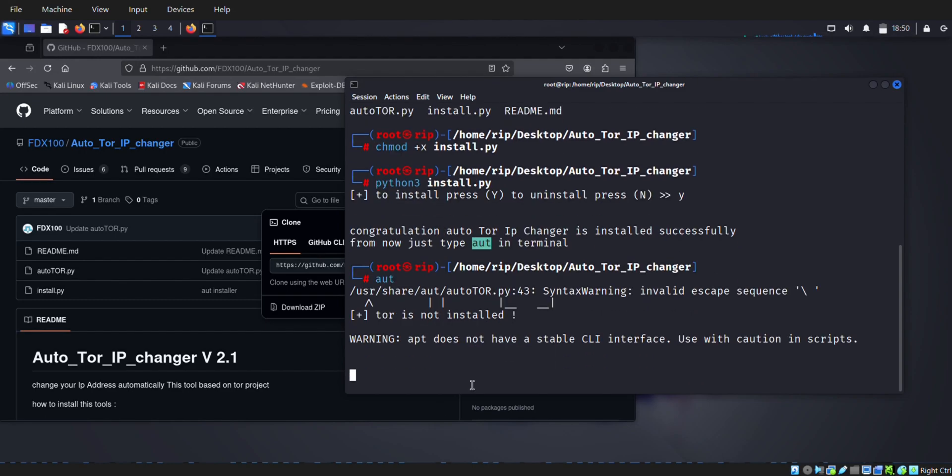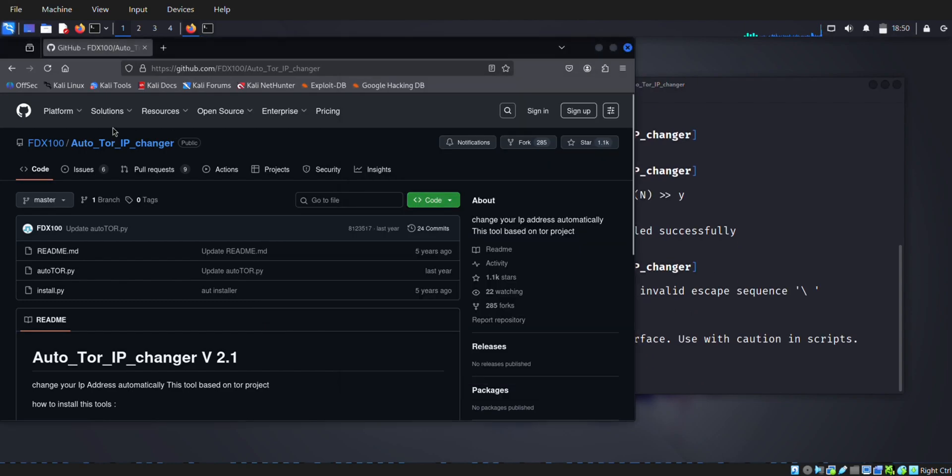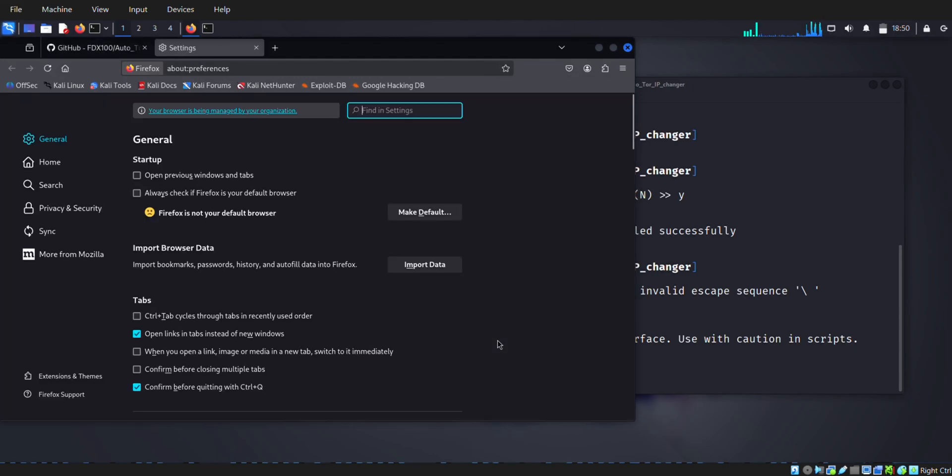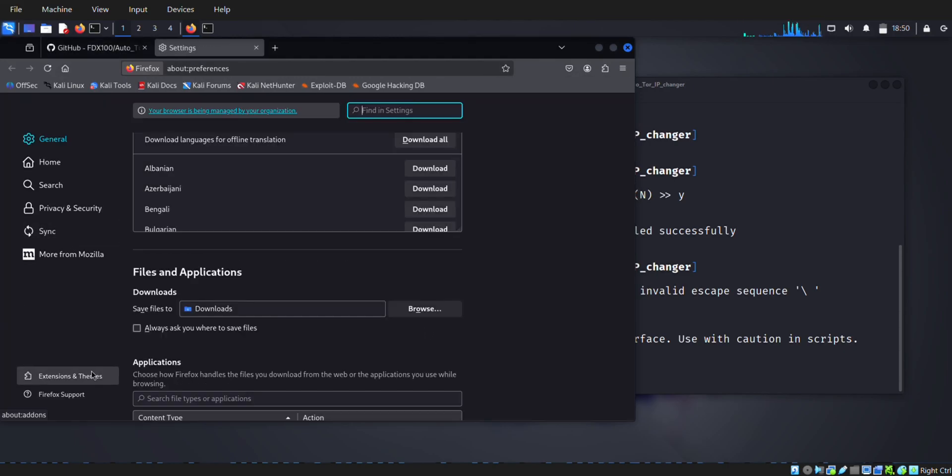This one setting is most important. Go to the browser settings option and scroll down to network settings.